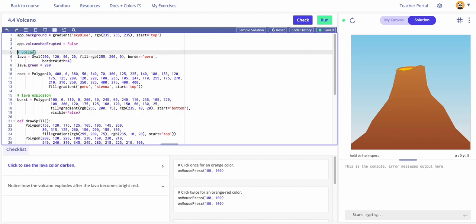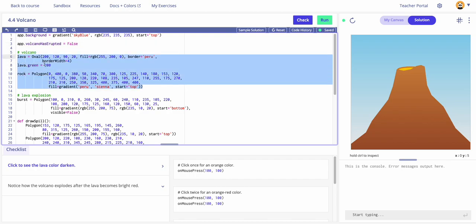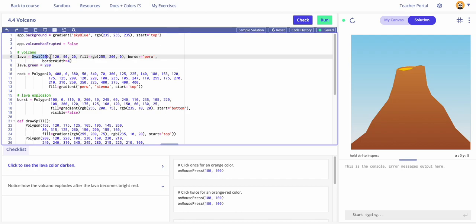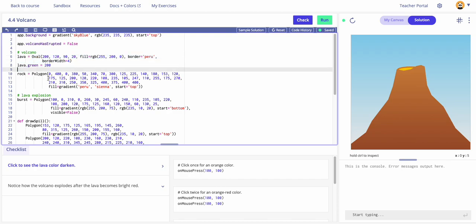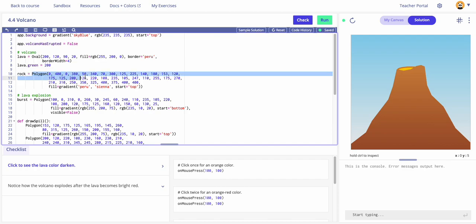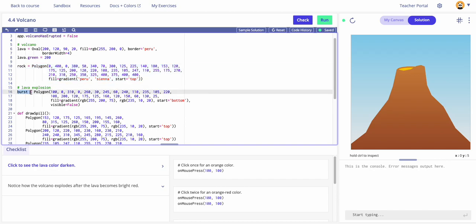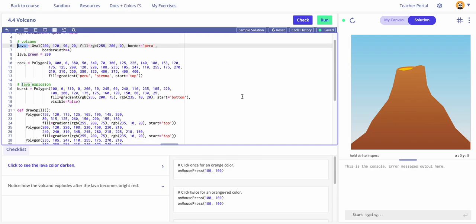There are comments showing the functions and shapes for the volcano. There's lava, and then 'lava dot green' — this looks like a custom property, a variable they've created. There is no built-in argument called 'green' in lava; they've custom-made one. This might be important later. Then the rock itself is a very complex polygon, and the lava explosion polygon is named 'burst', just like the lava oval is called 'lava'.